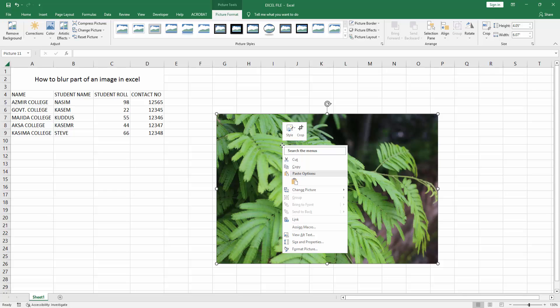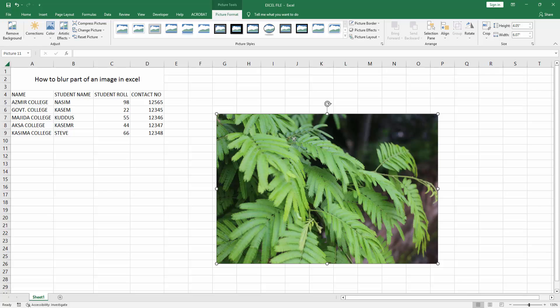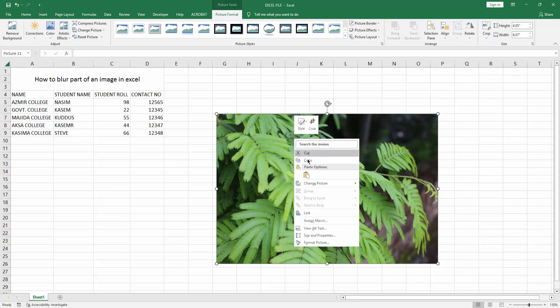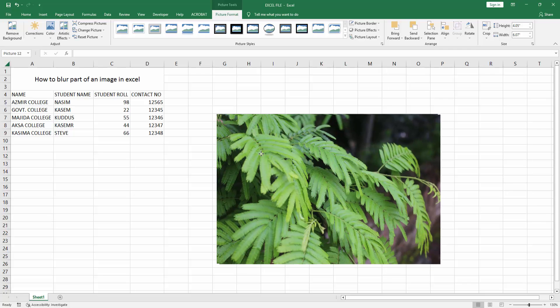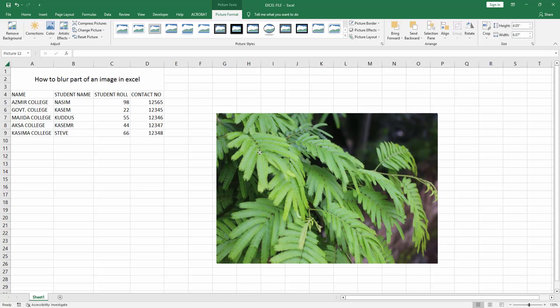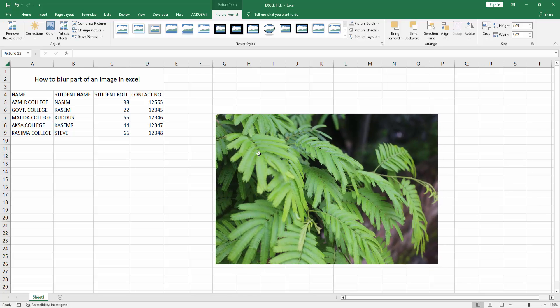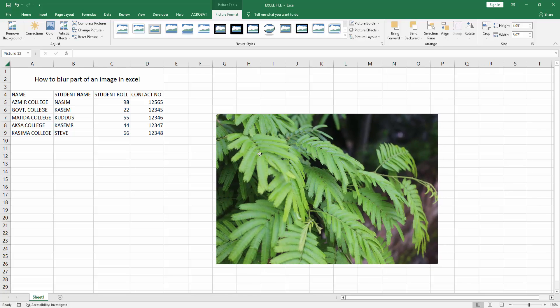Now right-click and select the Copy option. Right-click again and choose Paste. Then make the picture position the same.